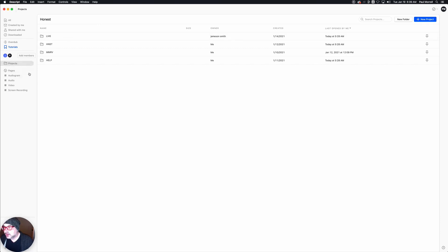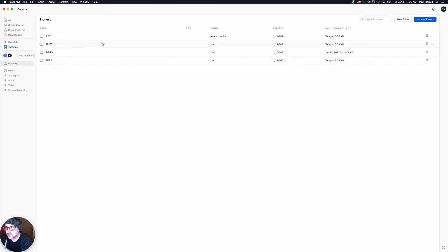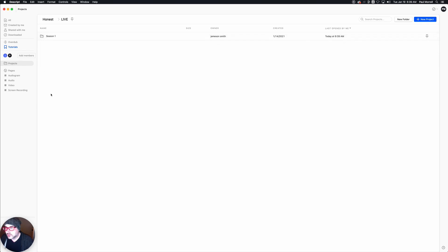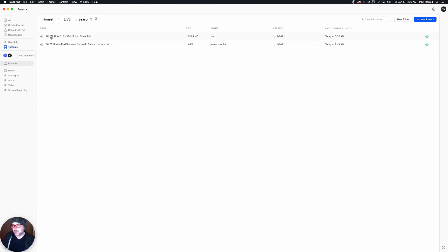Once you log in, come here to Projects — it is shared between all of our users. You can see we've got Jameson's user and my user, and here's a folder that Jameson created and these are all three that I created. Go in here to Season One Live, which is the project I'm using for the demo tonight.